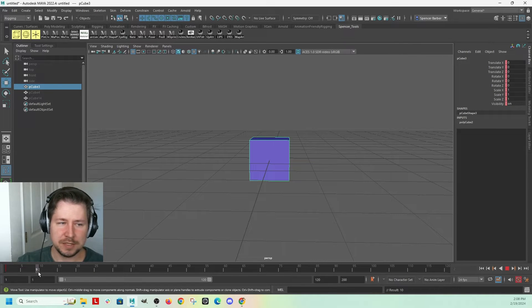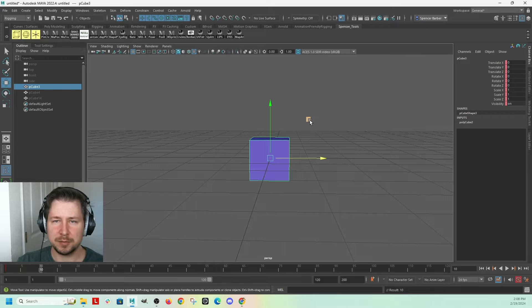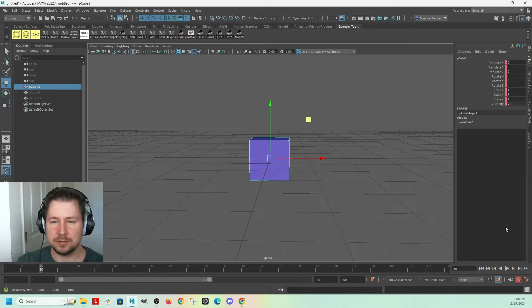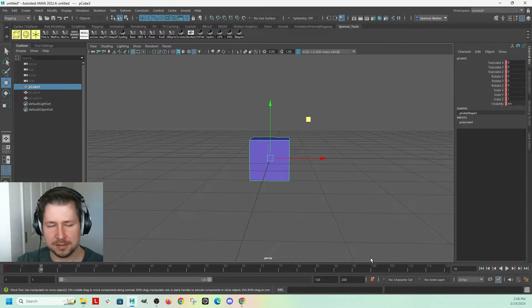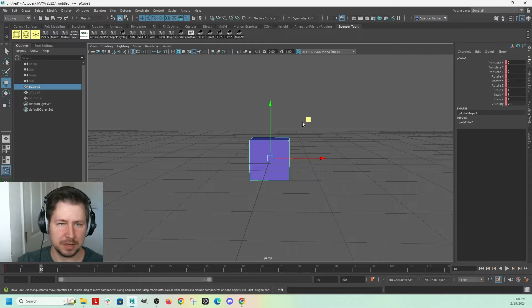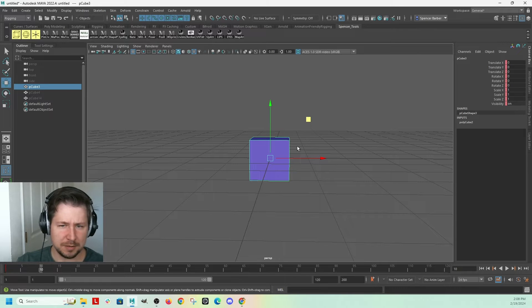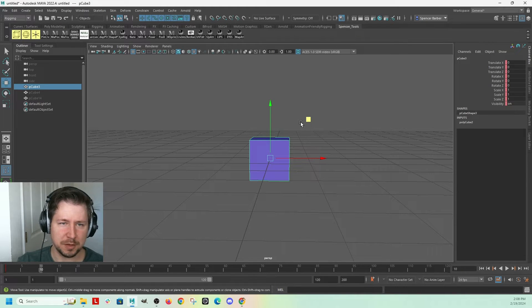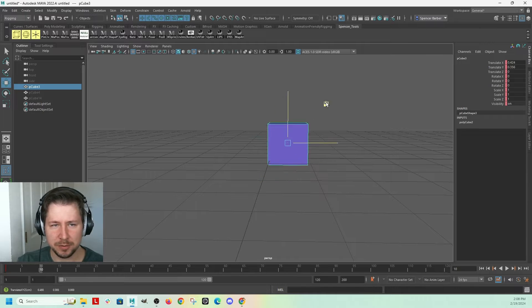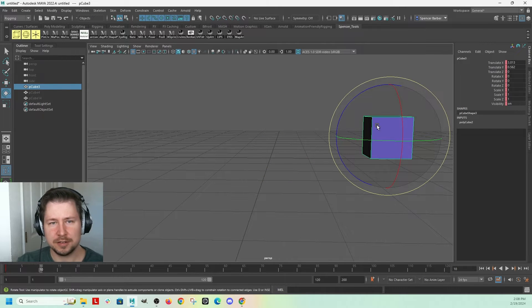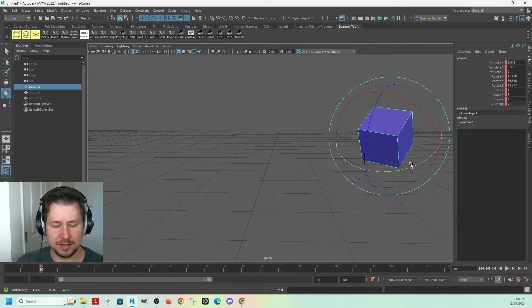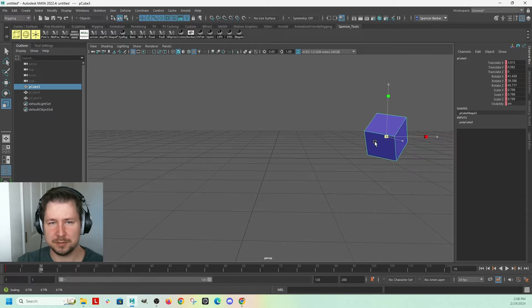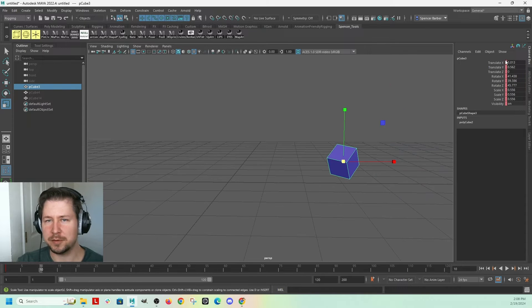So let's go to frame 10. I'm going to turn this off. This is the auto key, so I'll explain that in just a second. But I have that off right now. So I'm on frame 10. I'm going to move my cube over here, rotate it and even make it smaller. Okay, so all my values changed.